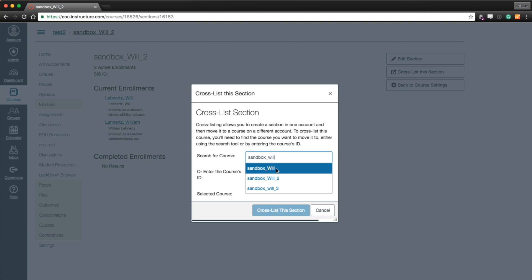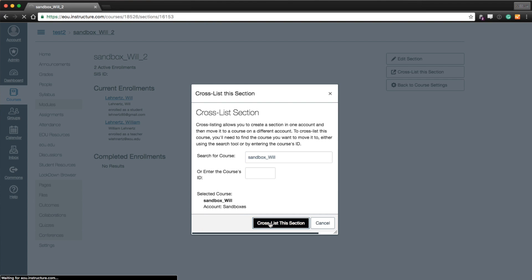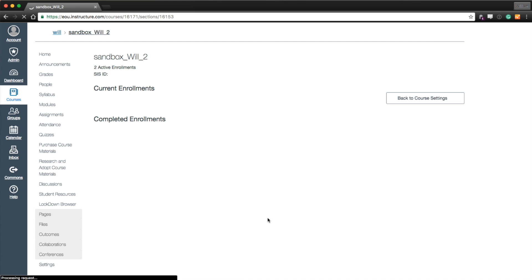It may be best practice to record the CRN of your master course. Write it down or just if you know it. And then just type the CRN in this box. Now I'll select the course in the drop-down. And I will say cross-list this course, this section.